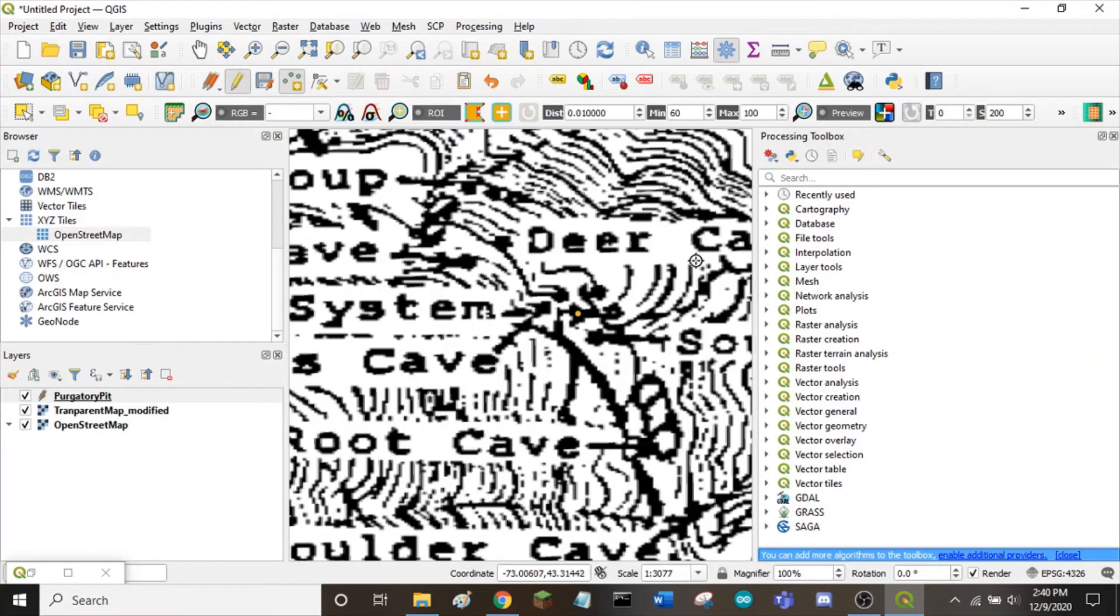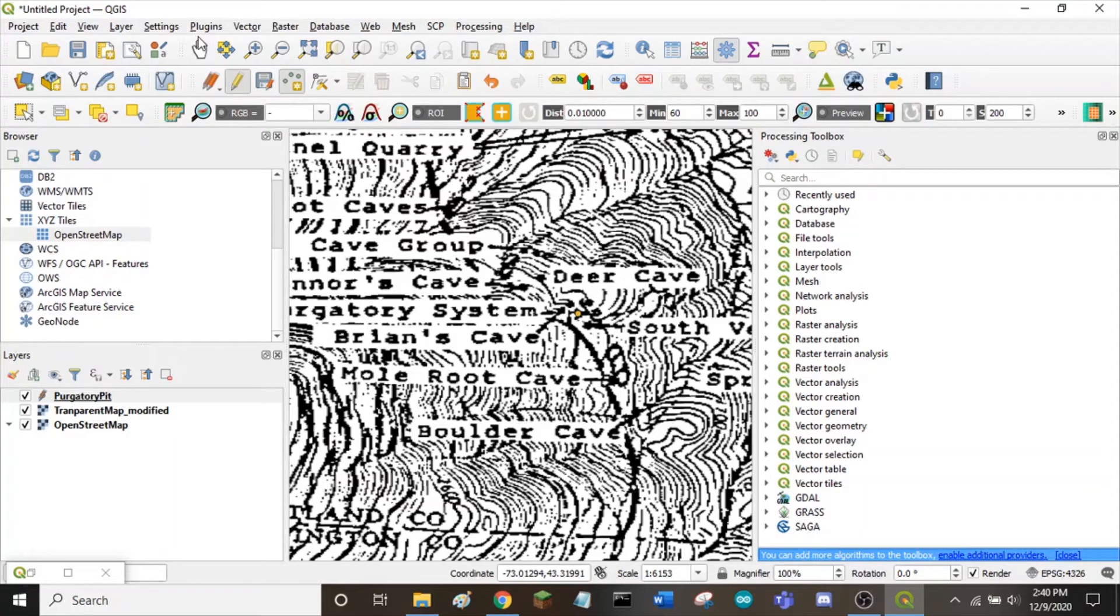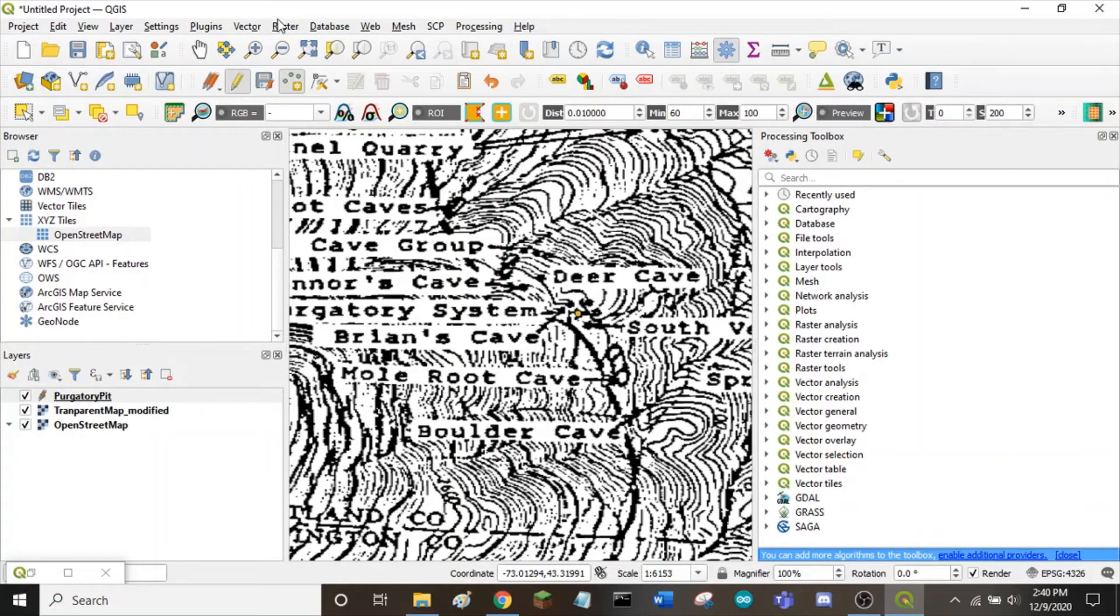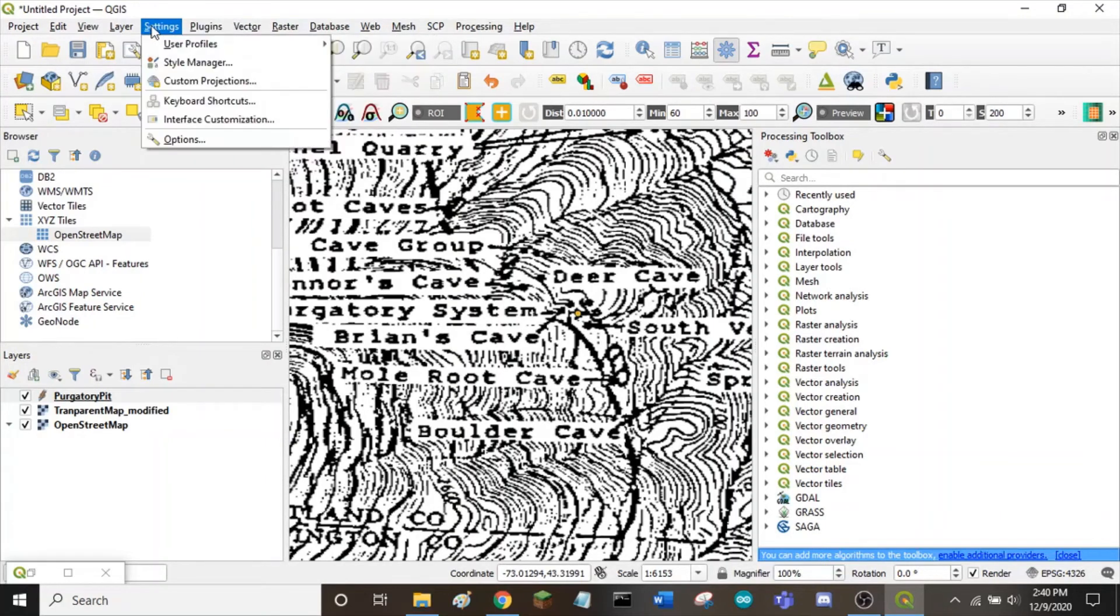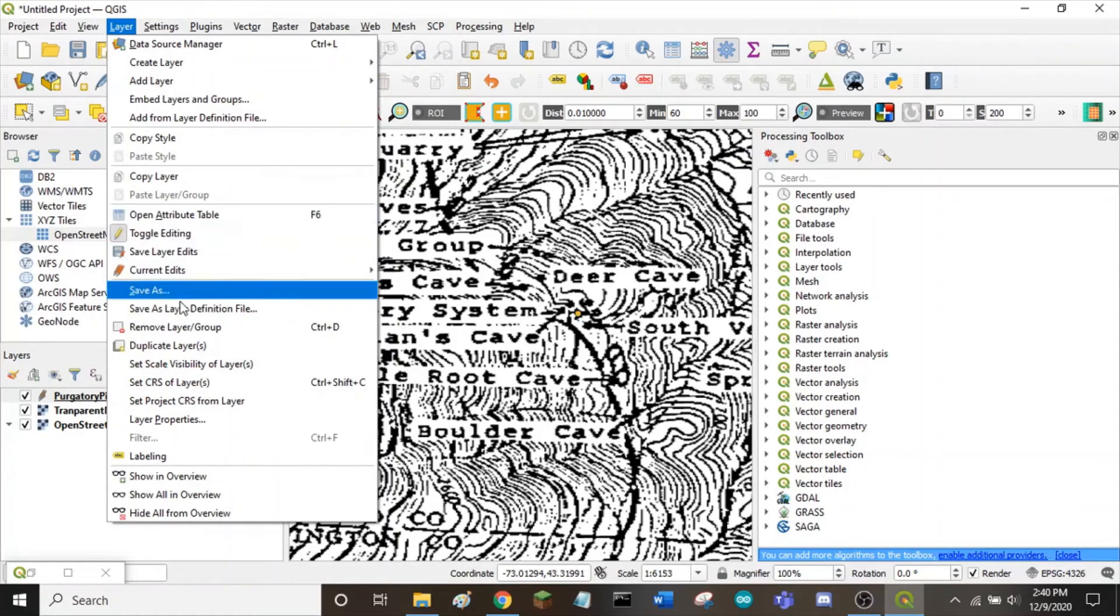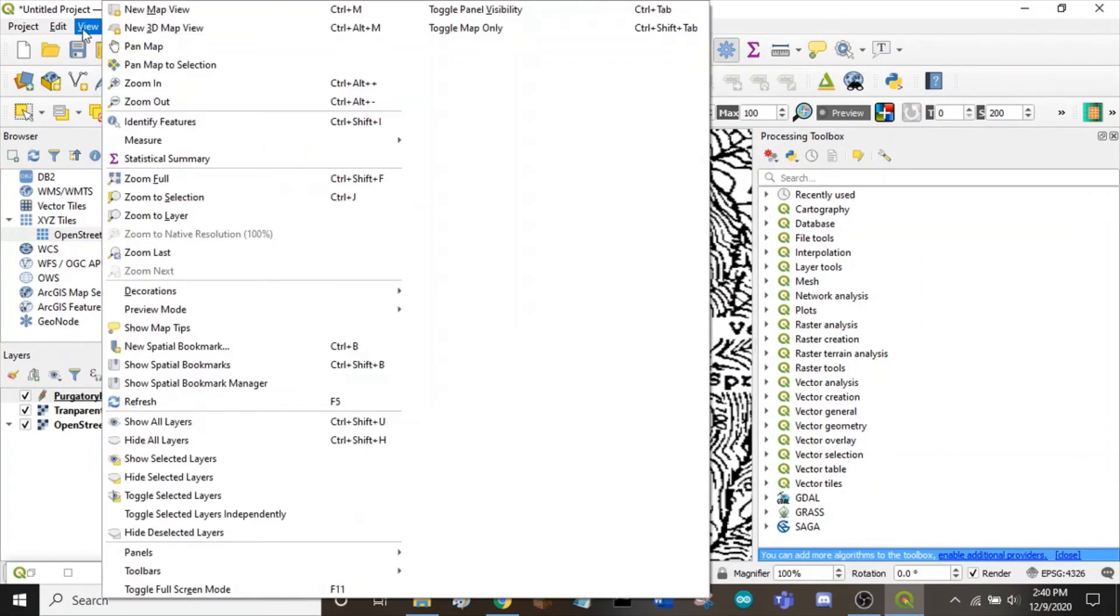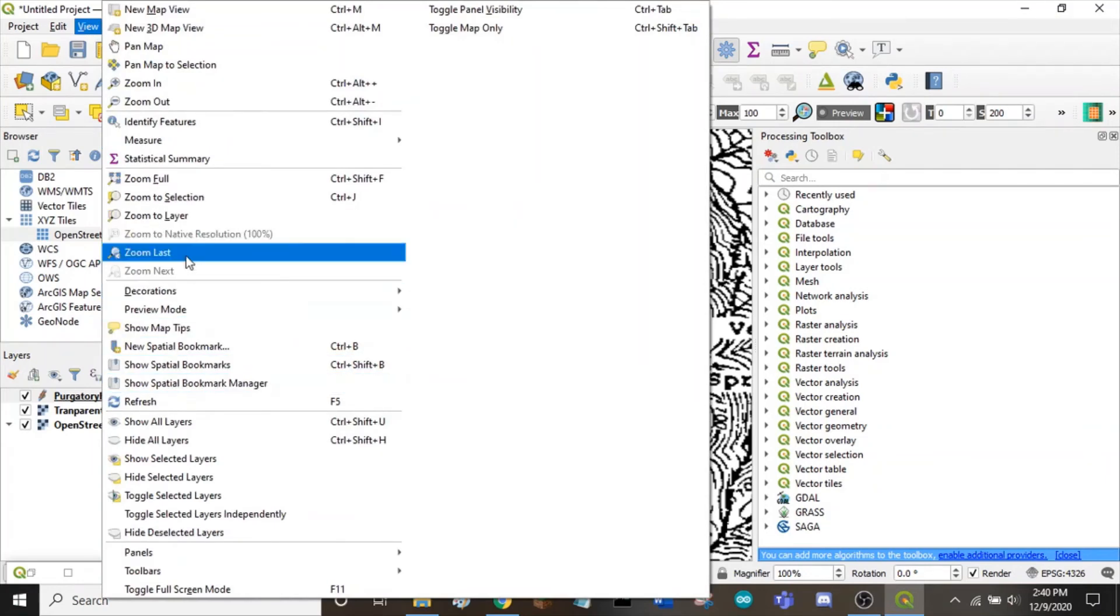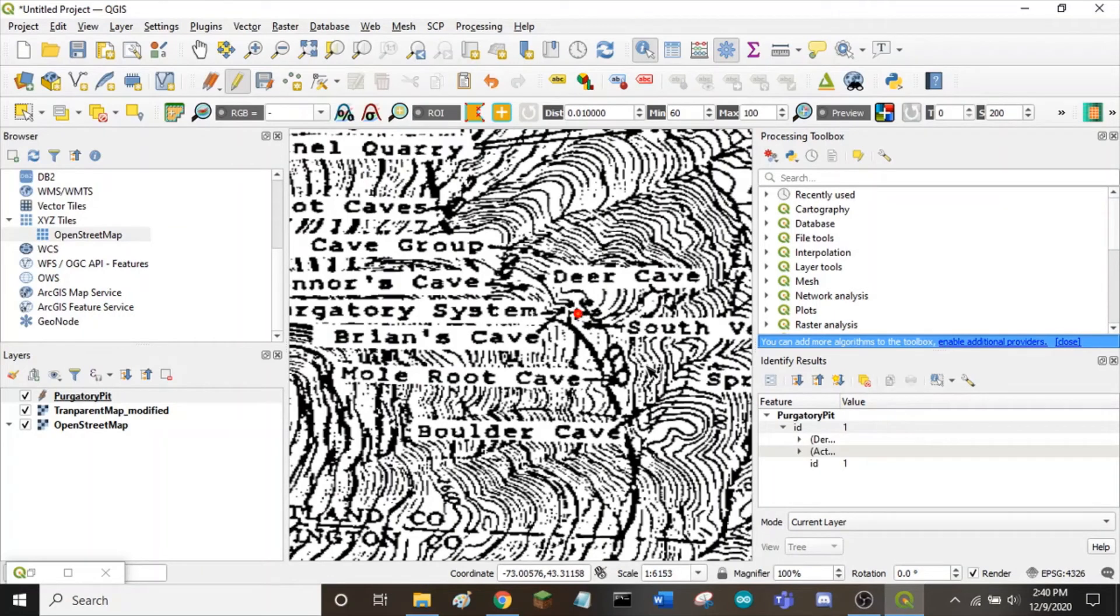To find the coordinates of the point we just made, we can click on the identify feature button. The coordinates of the point are under the derived section in the results.